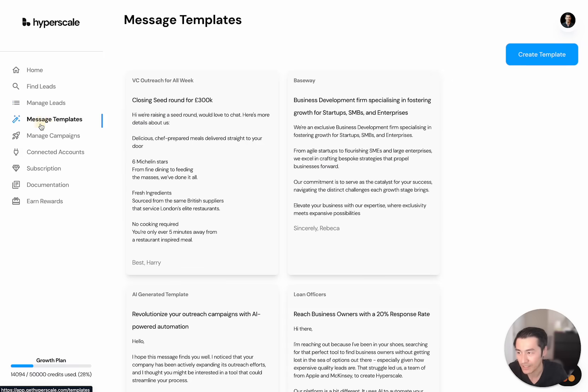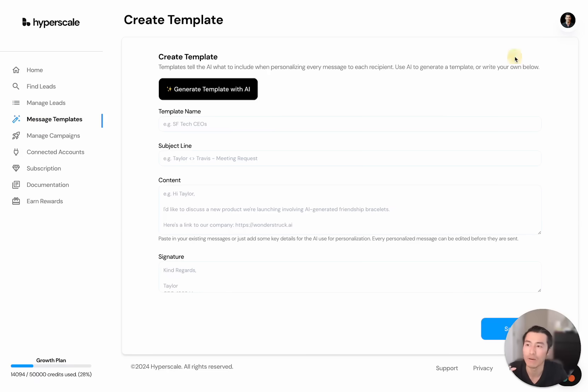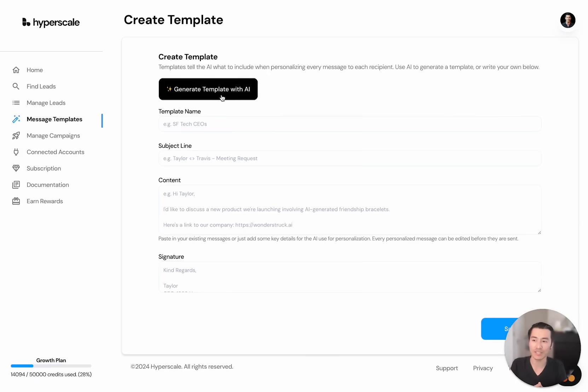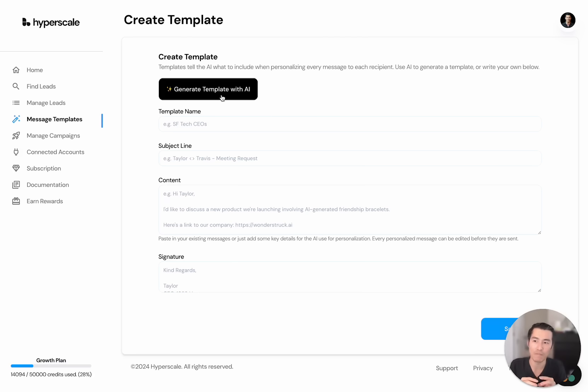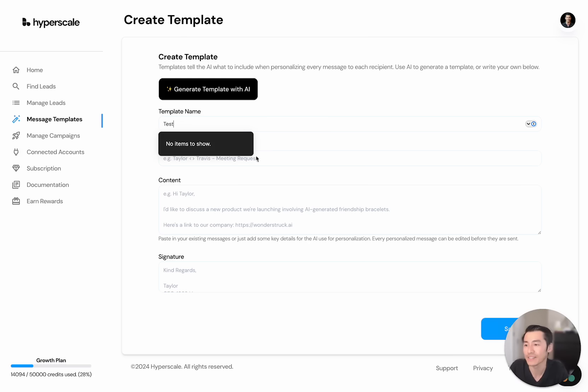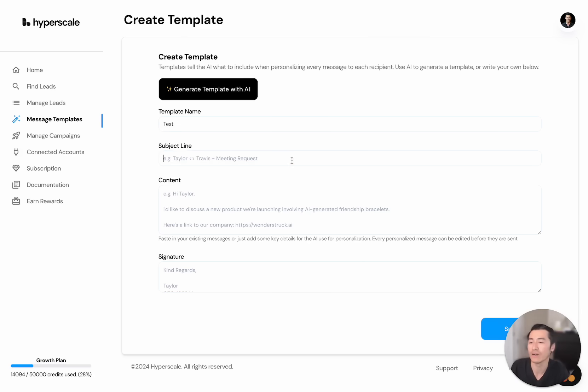Next, let's go to start a template. Now, we call this a template, but in actuality, it's just some instruction sets for AI to work with. And what this does is it takes all these bits of information or things that you want to include in every single message. You can call this Hyperscale for automating sales. You can make this whatever you want.